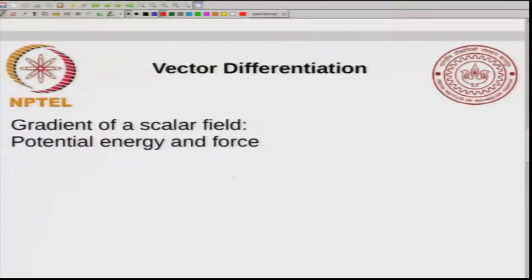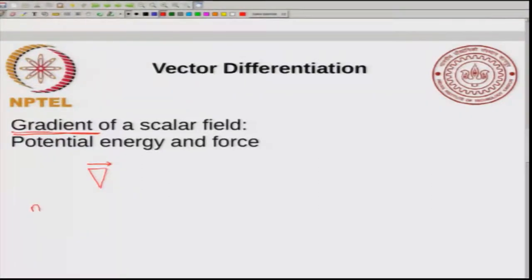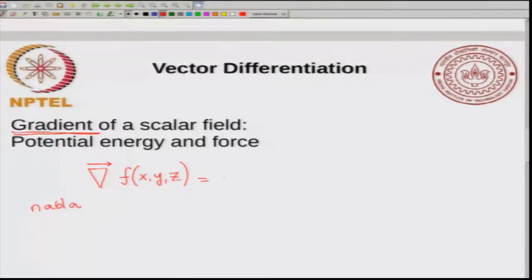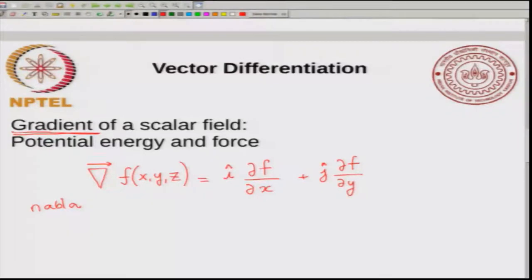The first kind of vector differentiation we will do is the gradient. Gradient is defined with respect to a scalar field and has a very natural application in potential energy and force. The gradient operator is shown by this symbol, called nabla, and it is a vector operator. It operates on a scalar field, so if you have a scalar field f of x, y, z, it gives you a vector of the form: i times the partial derivative of f with respect to x, plus j times the partial derivative of f with respect to y, plus k times the partial derivative of f with respect to z.